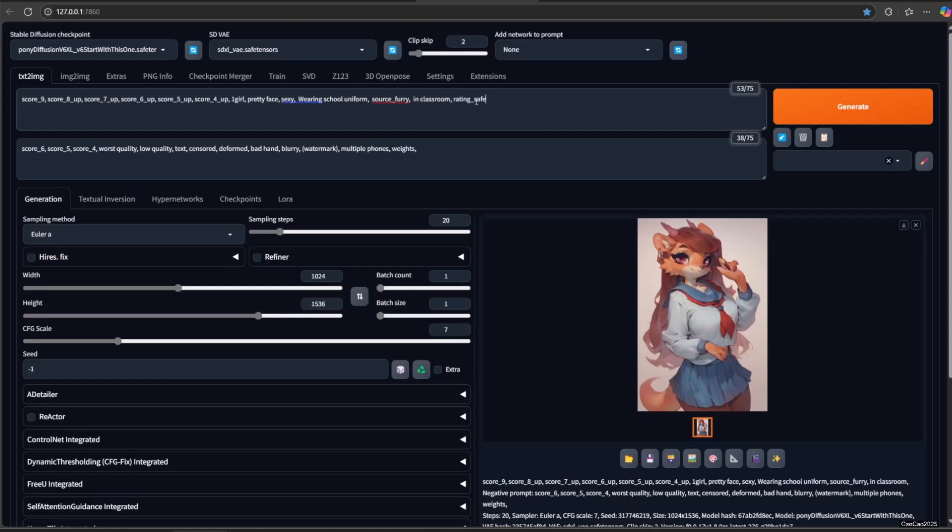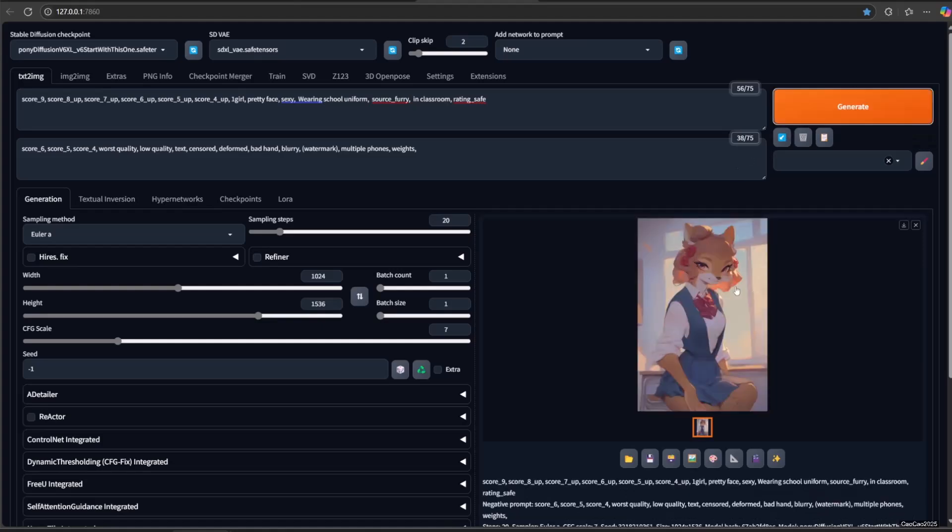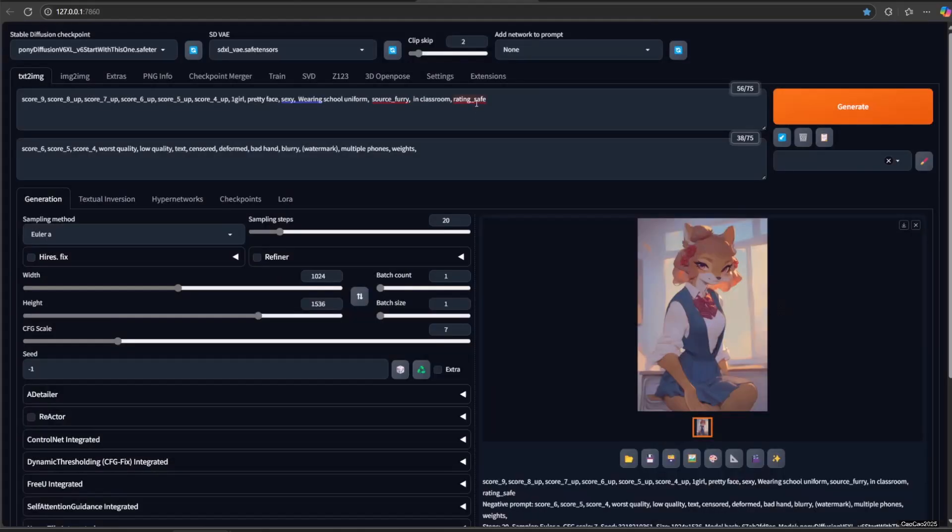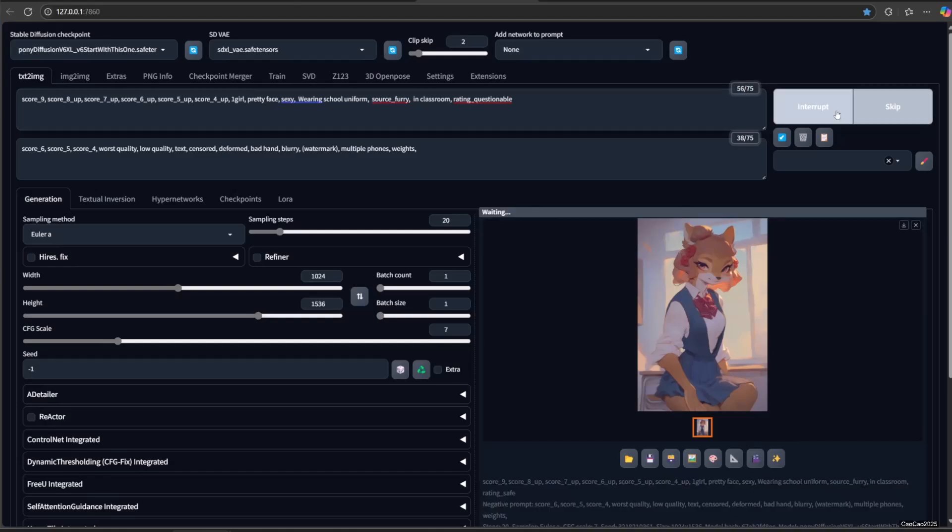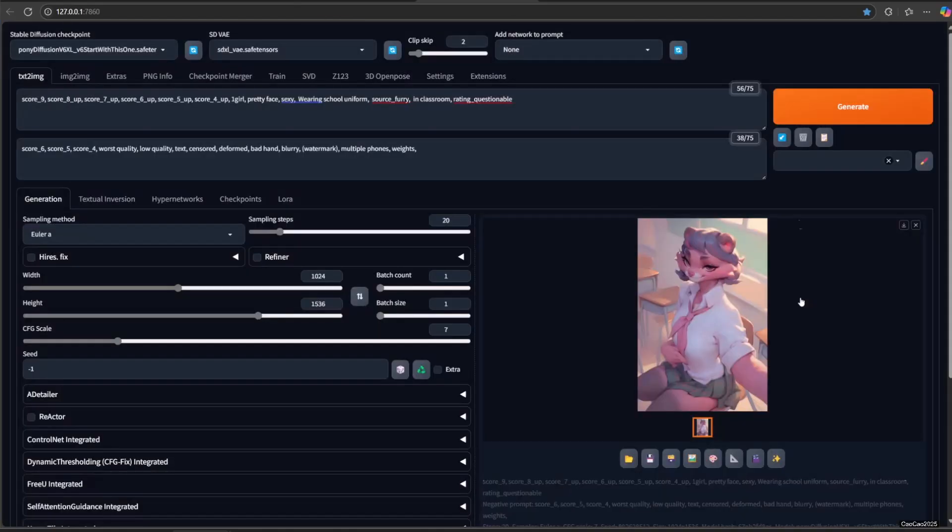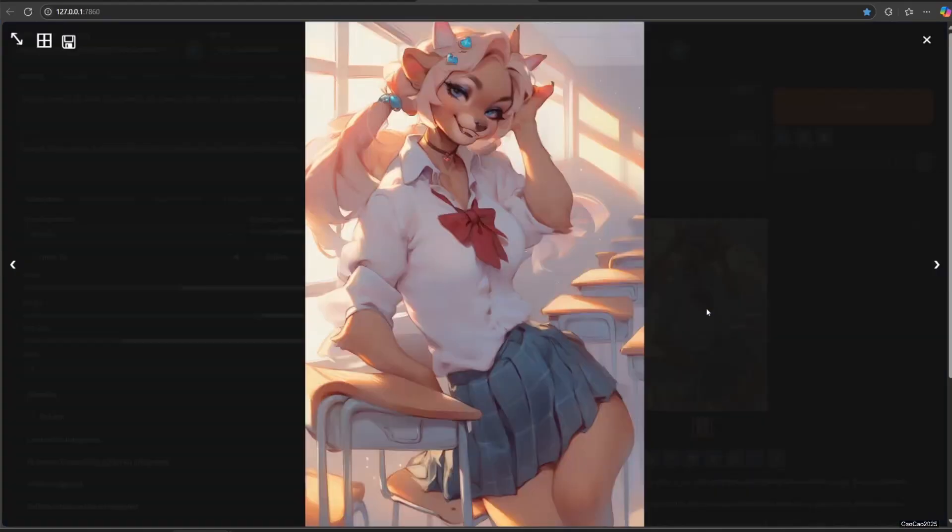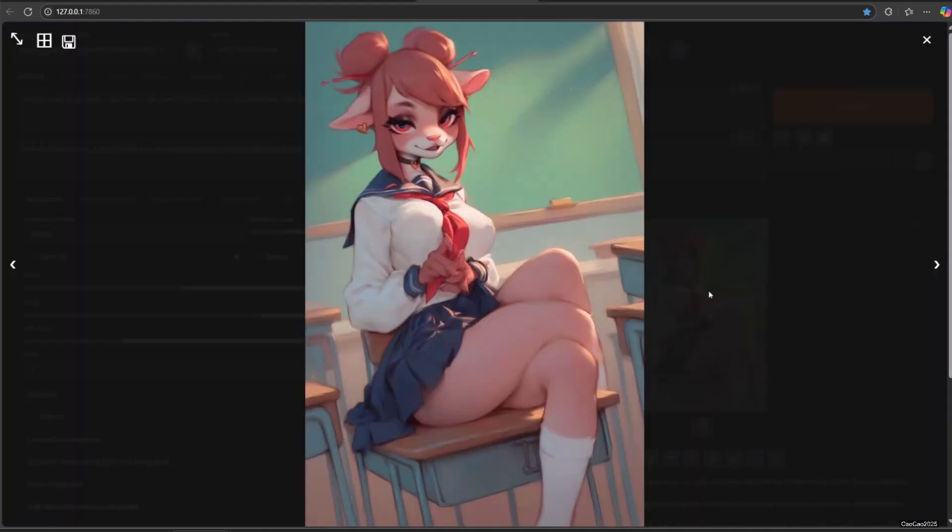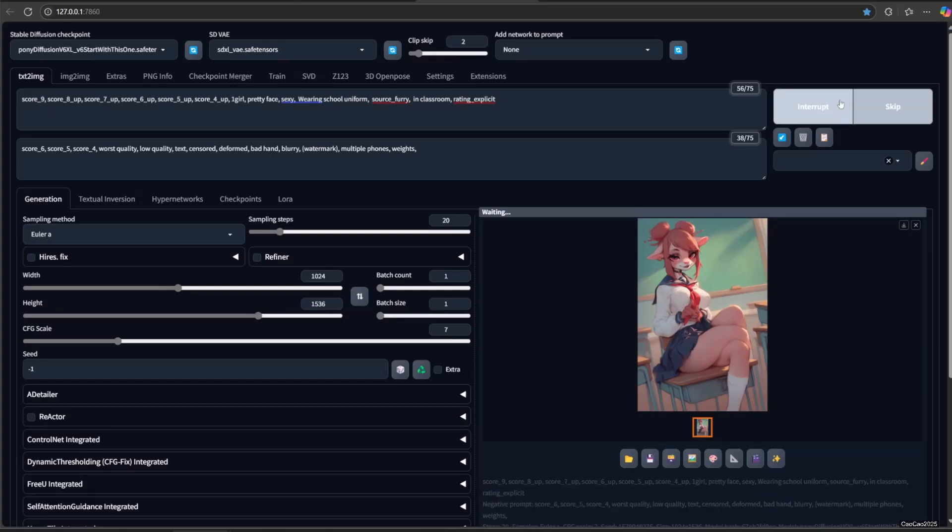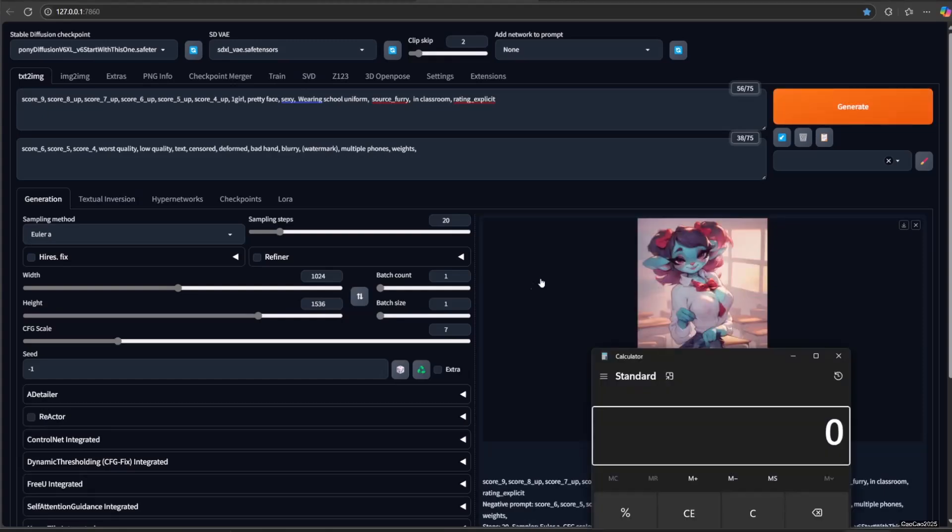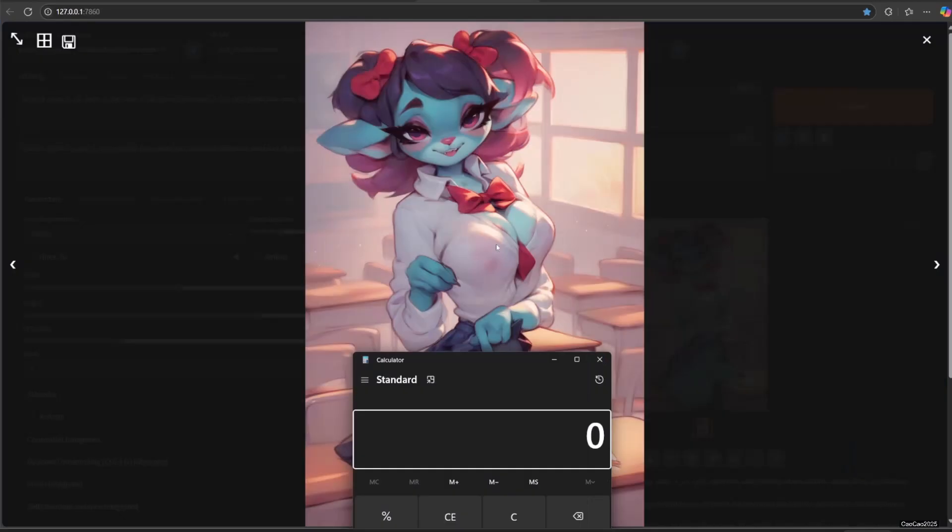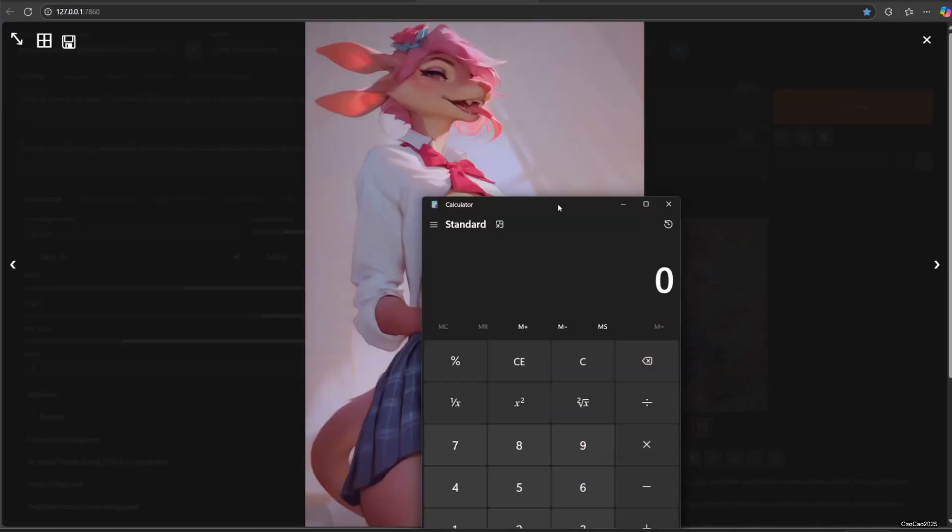source furry and rating questionable, and rating explicit. In this example, I tried creating five images, only one is a safe-for-work image. So be very careful with rating explicit.